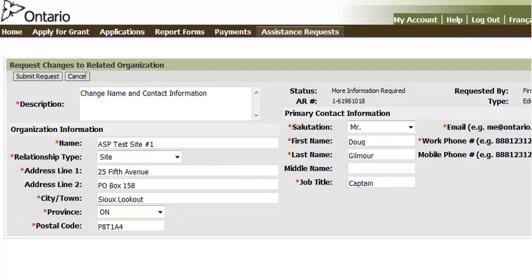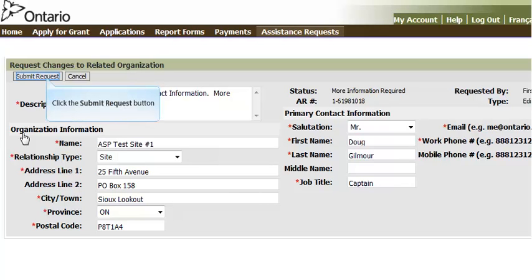The information contained in the previous submission is displayed. You can now enter the required information identified in the email. When all the information has been entered, click on the Submit Request button for the Ministry to review.